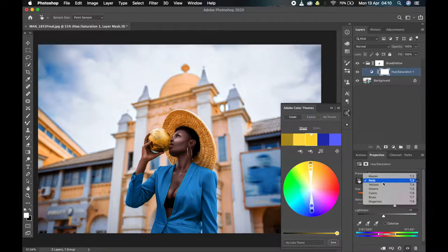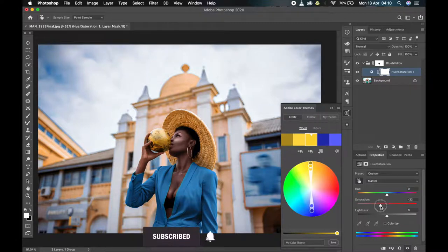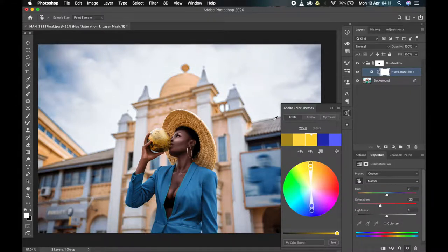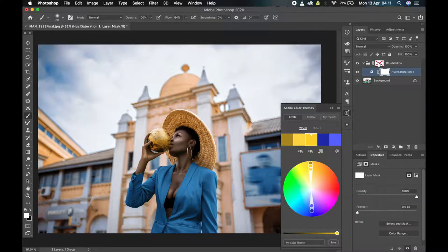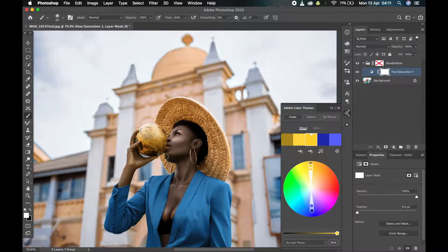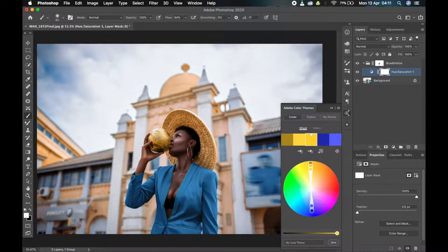Finally, I'll go back to the Master channel and desaturate it a little bit — let's say minus 23. This will affect both the blues and the yellows. Let me show you: this is before, this is after. Now notice it is not affecting the skin. Let me turn off the mask I created and you'll see it does affect the skin color, but when I turn it on it doesn't affect the skin color — which was why I made the mask in the first place. I don't want her to look like an alien.